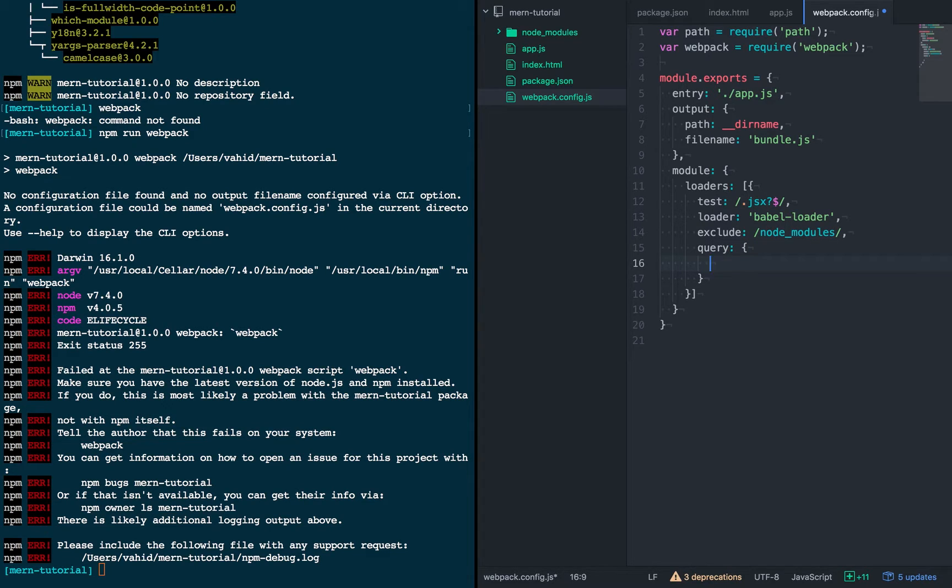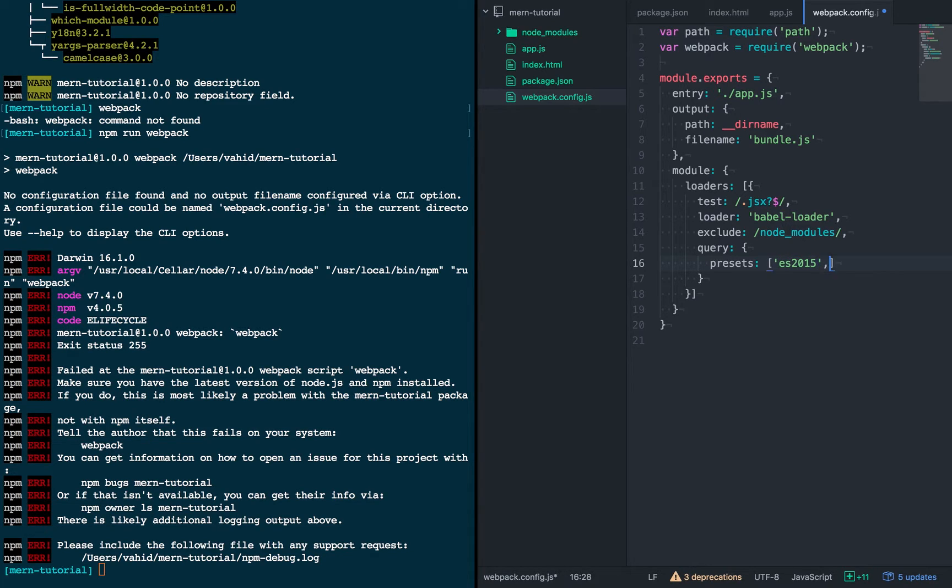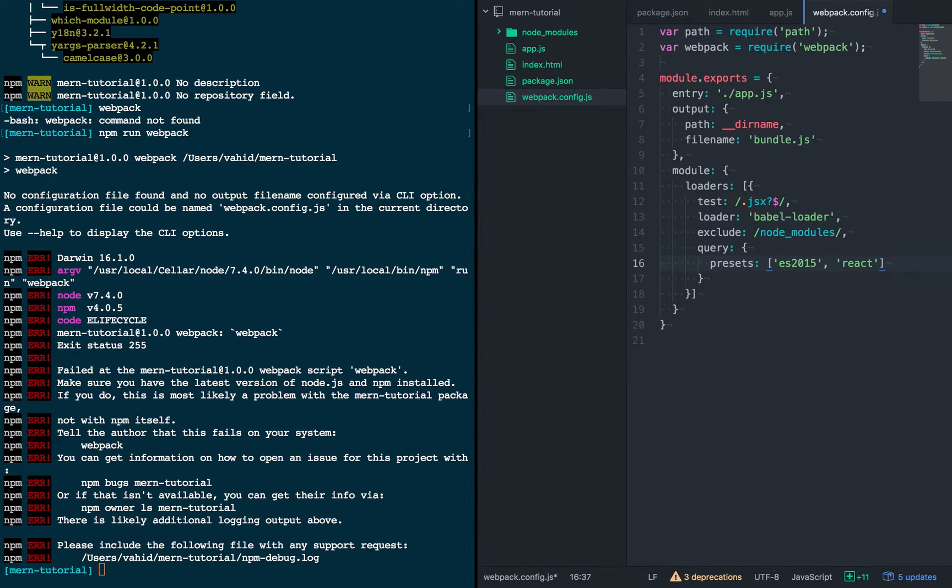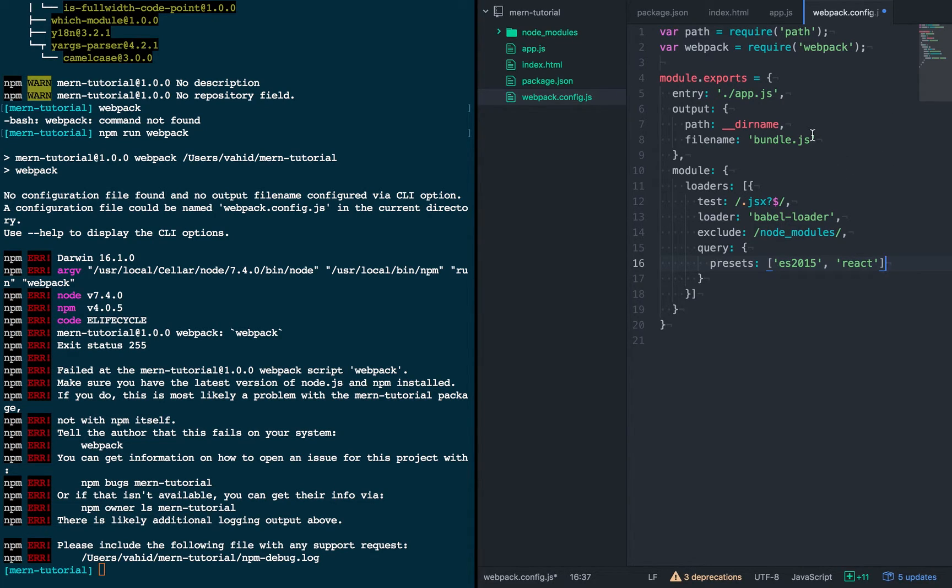And then finally we want to tell Babel what it should be doing. And so we're going to give it es2015 and react. So this will be able to transpile the two non-pure JavaScript elements of our app.js file. Alright, so that's pretty much it. That's the config file for Webpack.